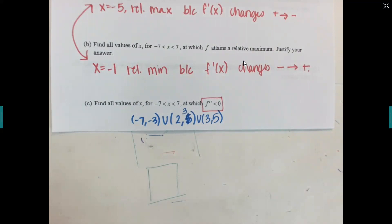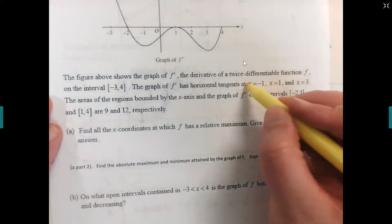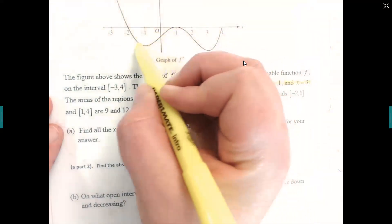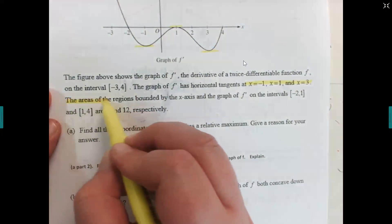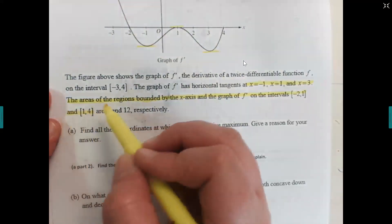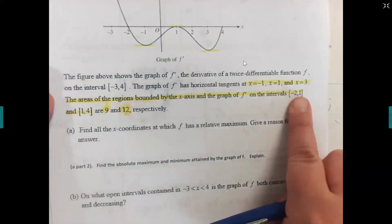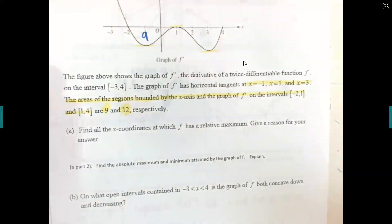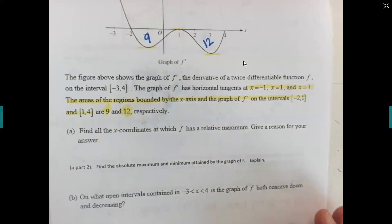Next example: the graph shown is f prime, with horizontal tangents at negative one, one, and three. The problem also states that the areas of the regions bounded by the x-axis and the graph for negative two to one and one to four are nine and twelve, respectively. Let's put those area numbers into the graph: from negative two to one the area is nine, and from one to four the area is twelve.